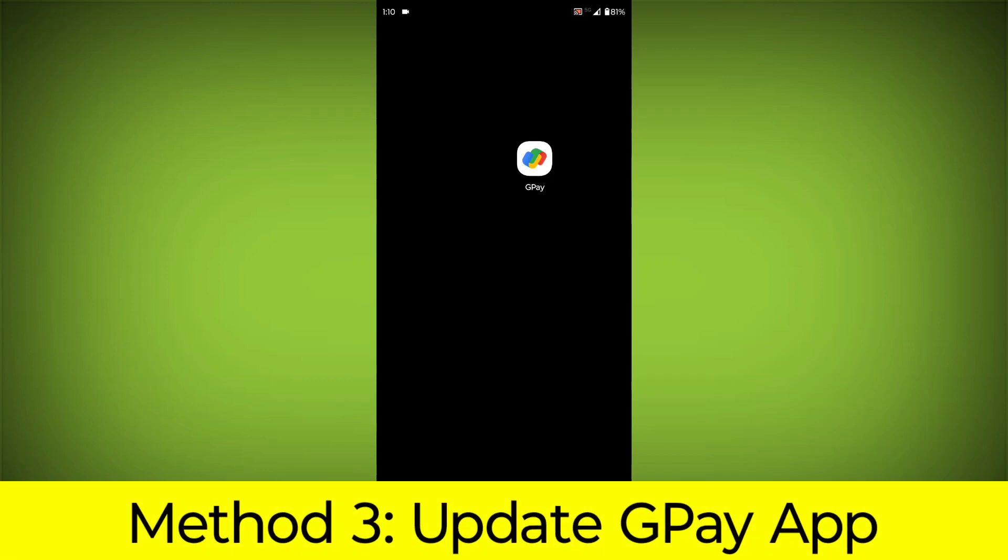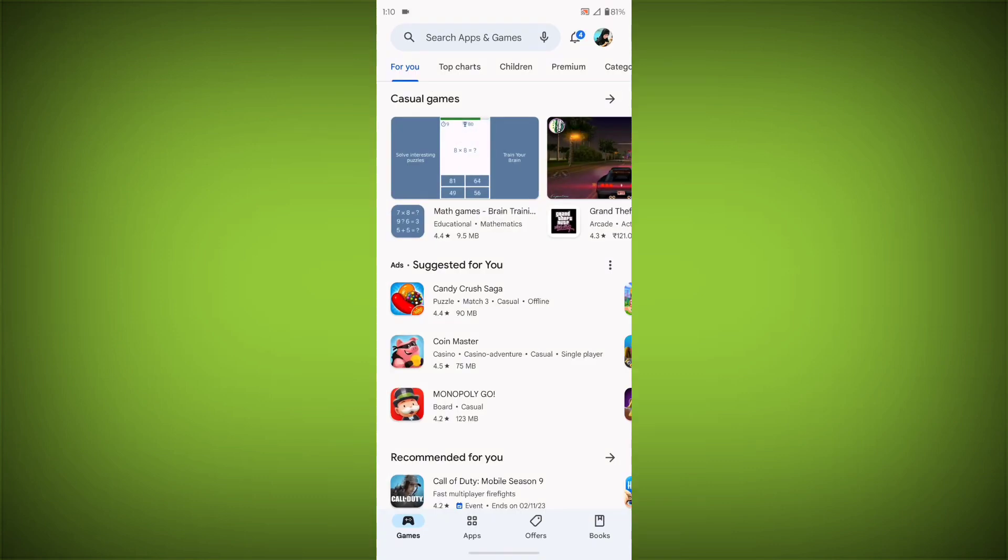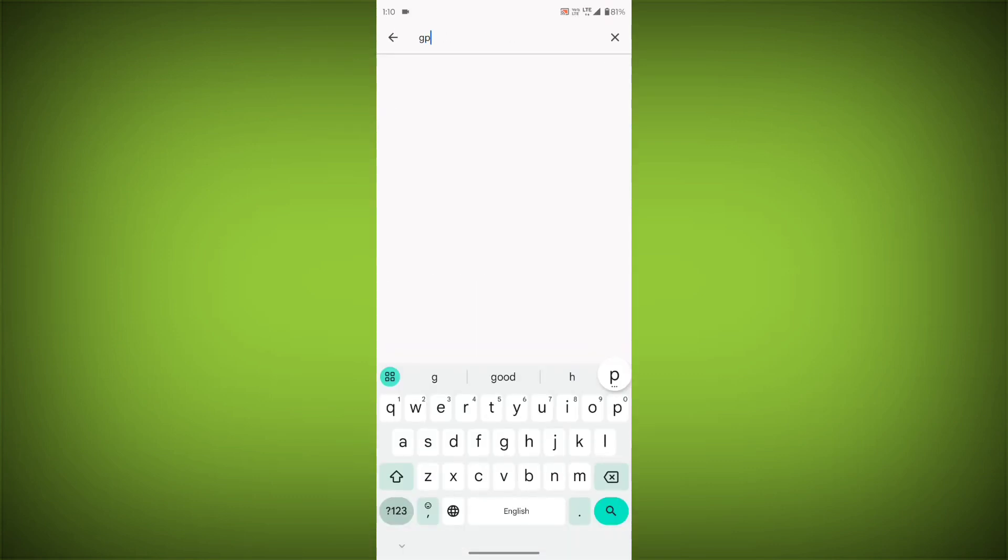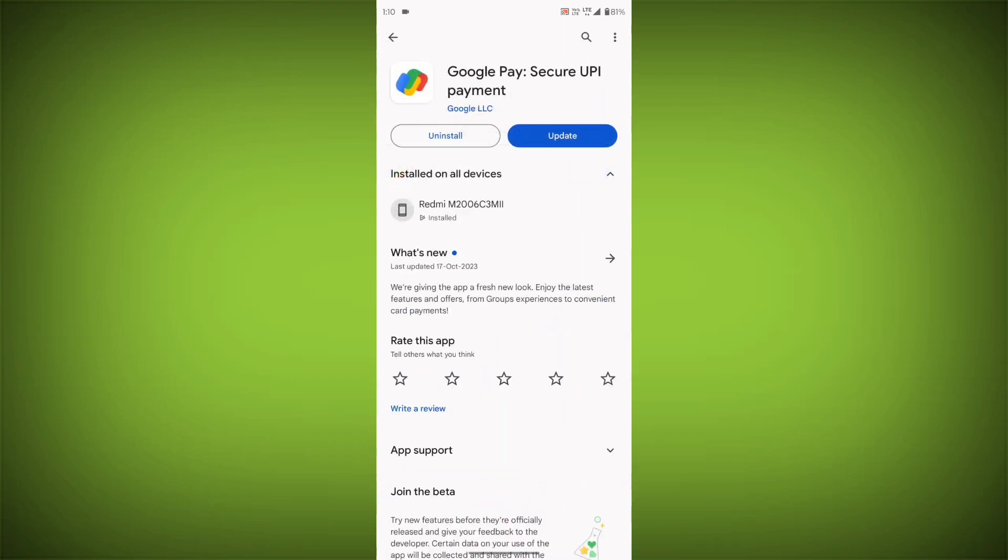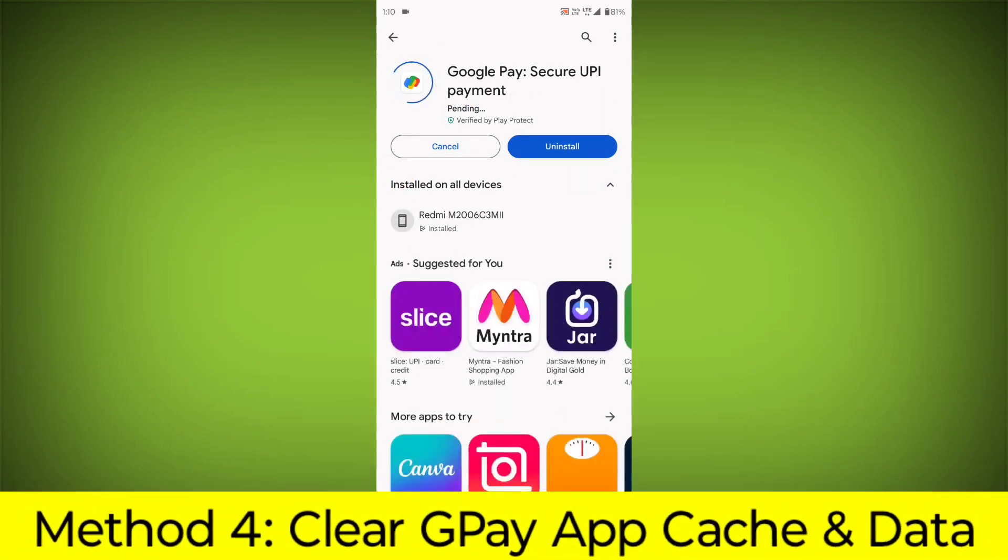Method 3: Update the GPay app. To do this, go to Play Store, search for GPay, go to GPay. If there is any update, update it.